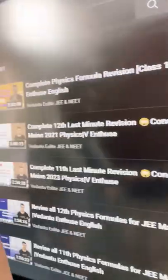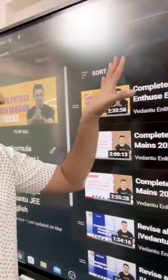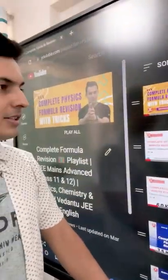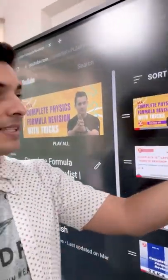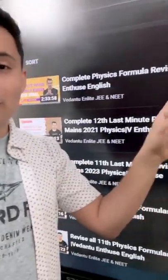Just click on this playlist and you will see all formula revision sessions. This is the most important one, which has the entire physics formula for all the EMSAT as well as GAI aspirants — that too within just two and a half hours. Use this session to rock all the examinations that are going to come your way.